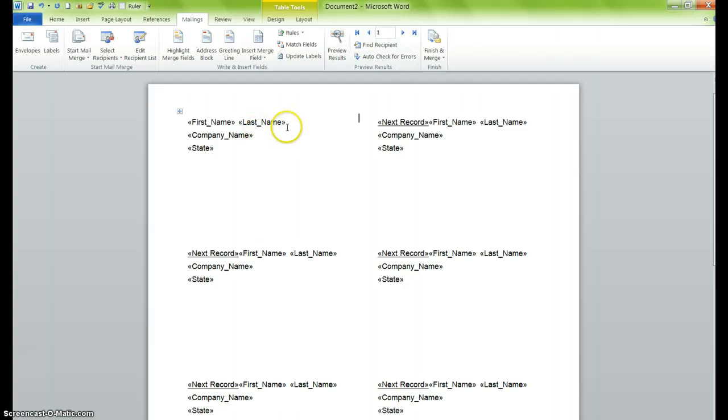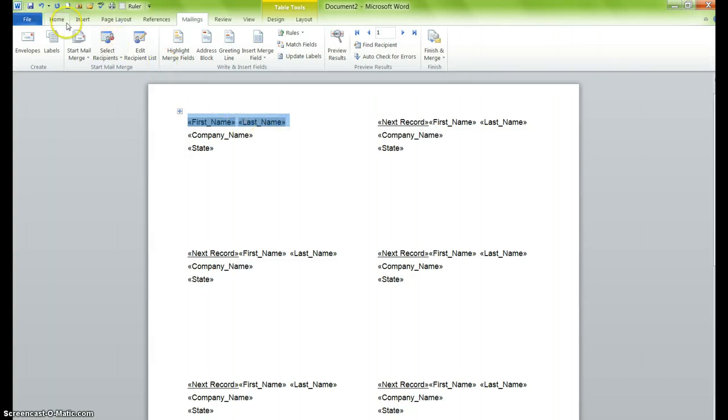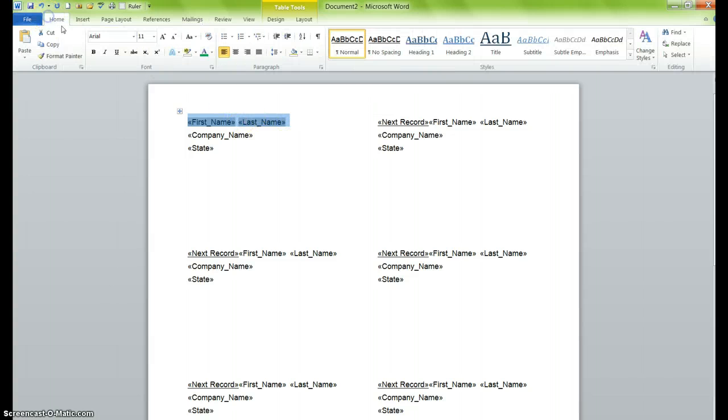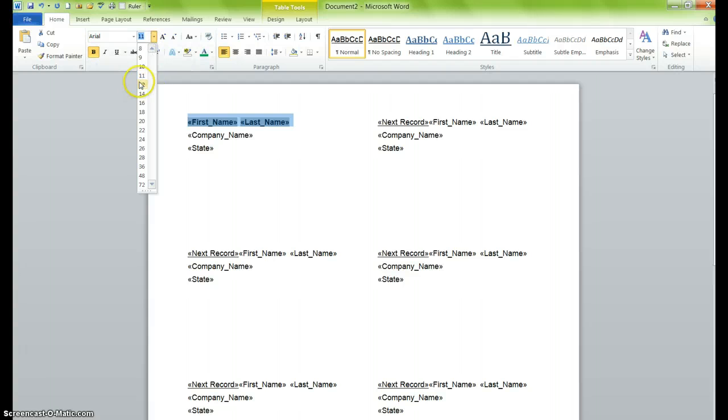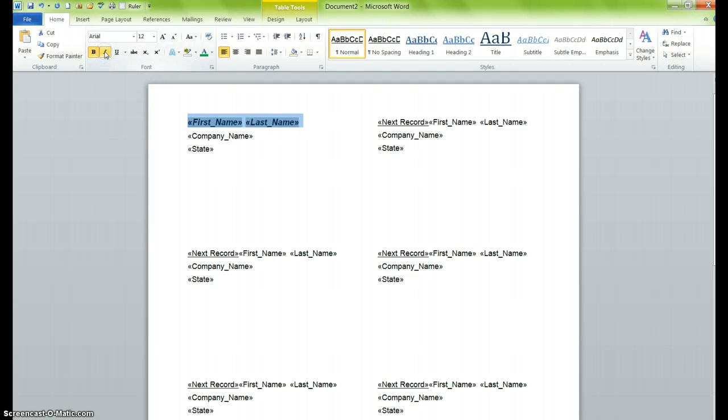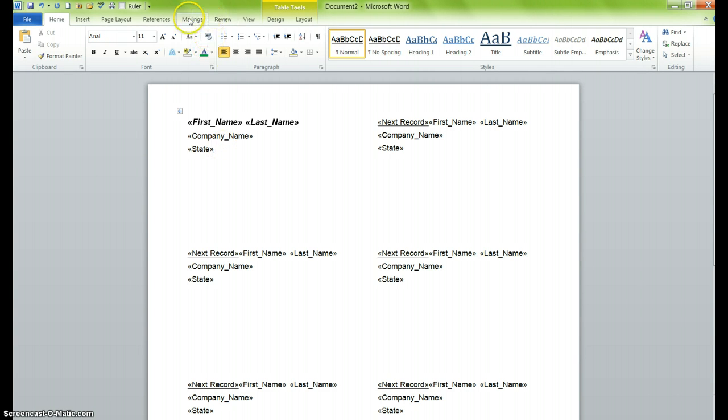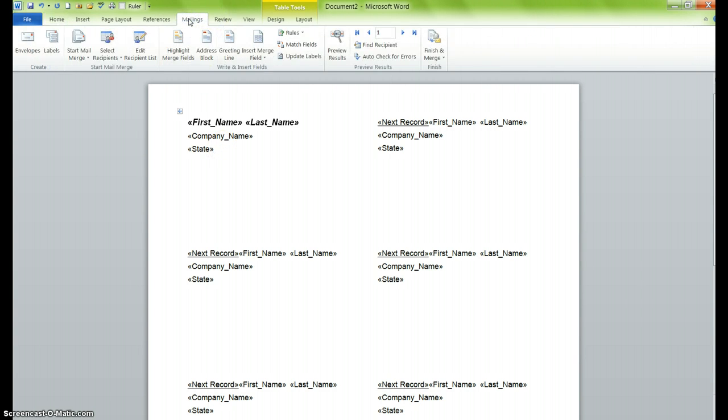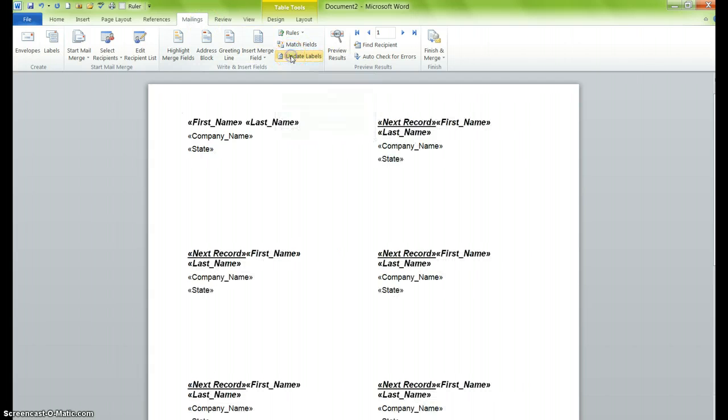So what you'll want to do is you just select the very first label, and you'll make the changes that you wish to put in there. So in this case, I want to make that name a little bit bolder. I'm going to make it a little bit bigger. I'm going to actually italicize it, and then I just check to see whether that works for me. Yeah, I think that's going to work. So if I go back over to Mailings, and I go back over to Update Labels, it will create the very first and last name in the actual format that I want.